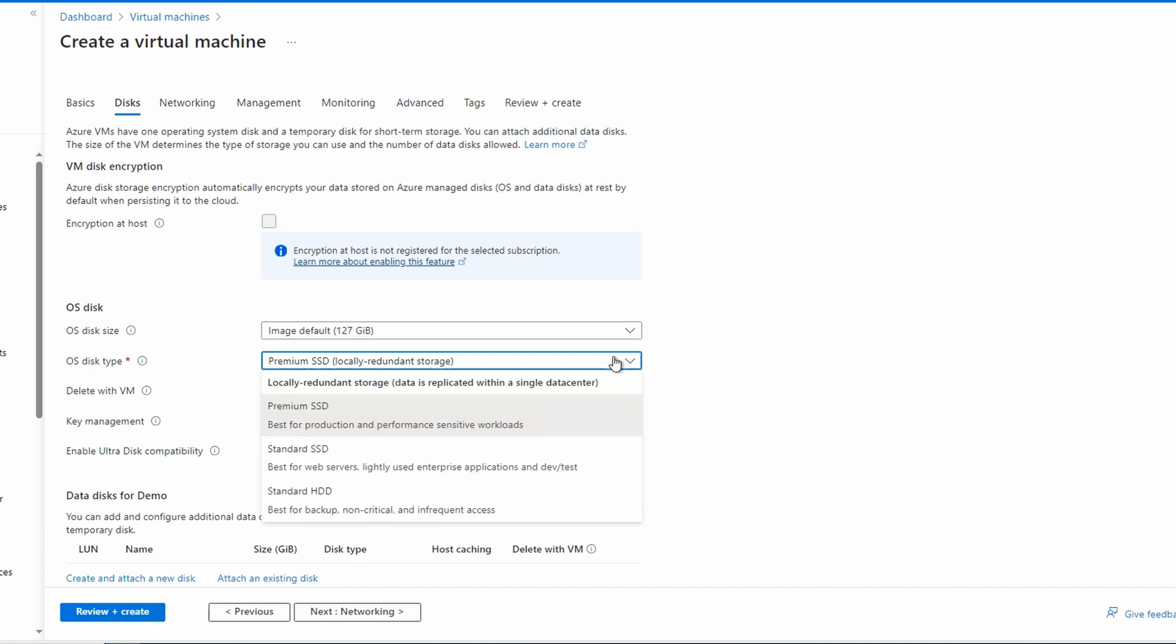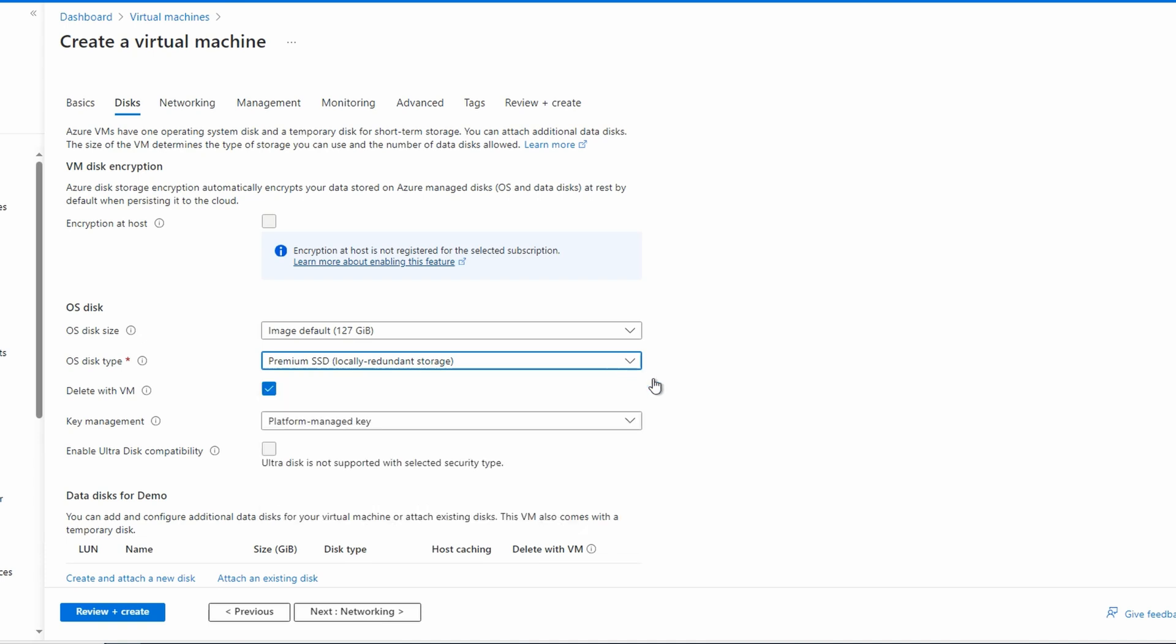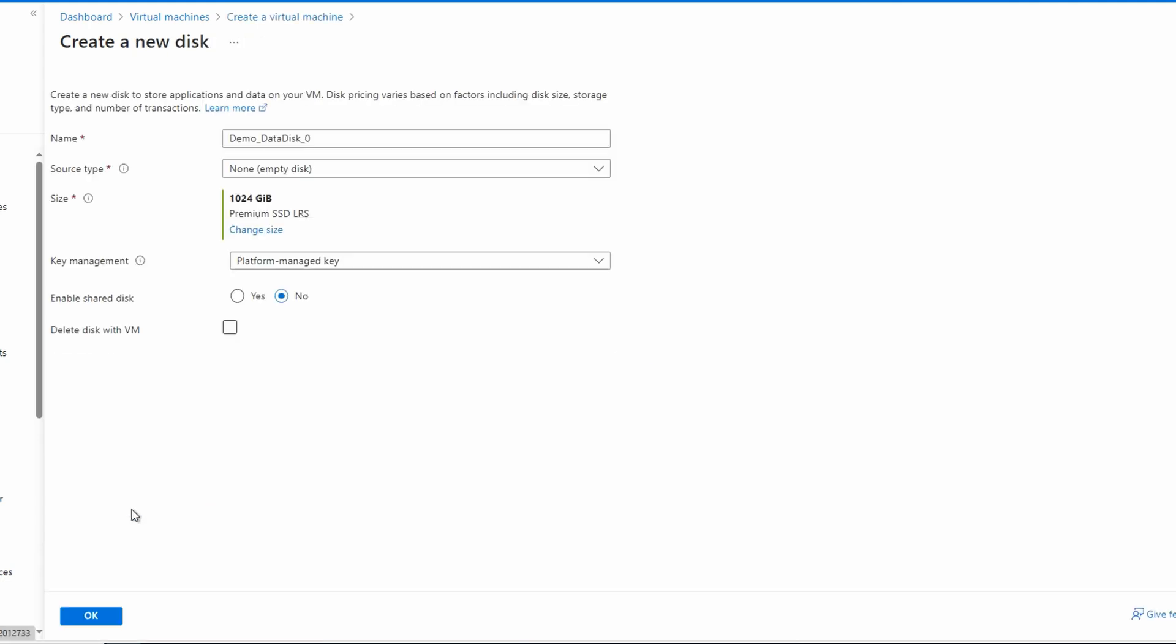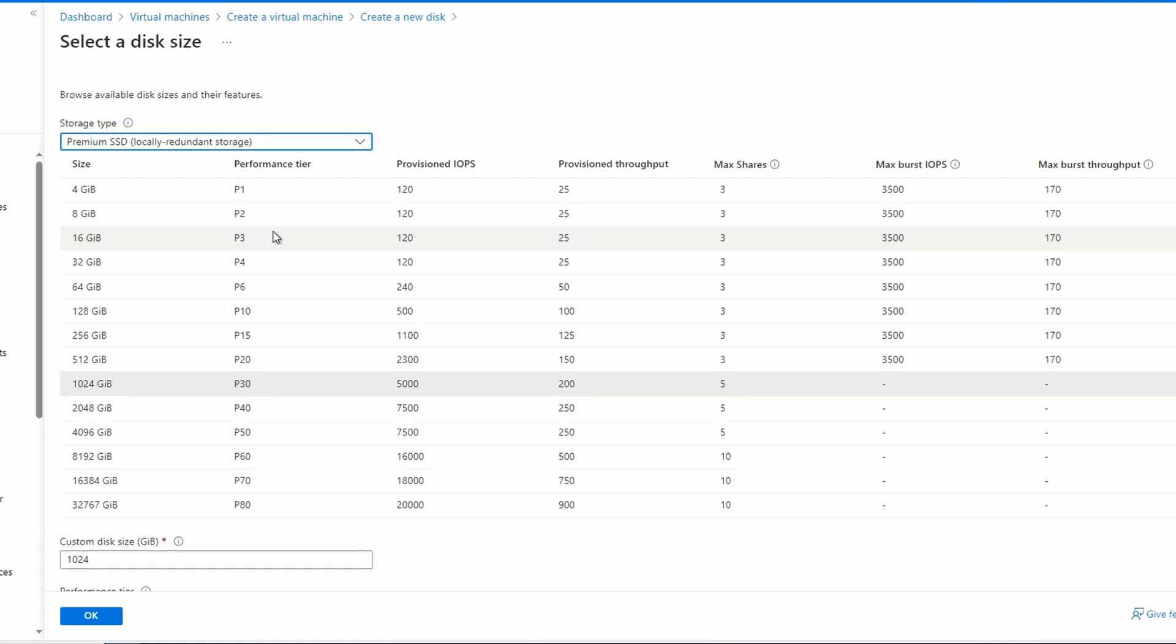We can scroll down though and create a new data disk. We get the default size of a premium SSD. Let's change the size. There are the size and performance options for the premium SSD. Let's change the storage type to Premium SSD v2.